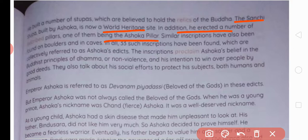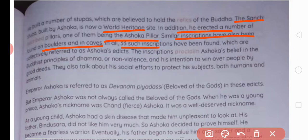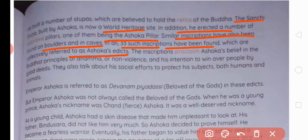Similar inscriptions have been found on boulders and in caves — pahaadiyon par, chattanon par, gufahon mein bhi. In all, 33 such inscriptions have been found, which are collectively referred to as Ashoka's edicts. In Bihar, apart from Rajgir and Nalanda, in Vaishali district you can also find the Ashokan edicts and one such Ashokan pillar.